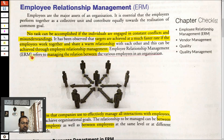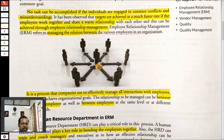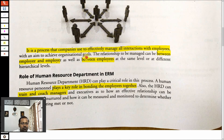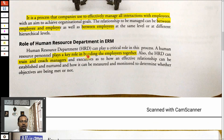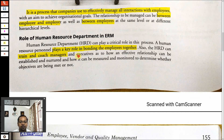ERM refers to Employee Relationship Management — managing the relationship between various employees in the organization. Basically there are two types of relationships: between employee and employer, and among the employees. It is a process which companies use to effectively manage all interactions between employees so that the company can achieve its goals. Maintaining a good motivational level in employees and management is very important.